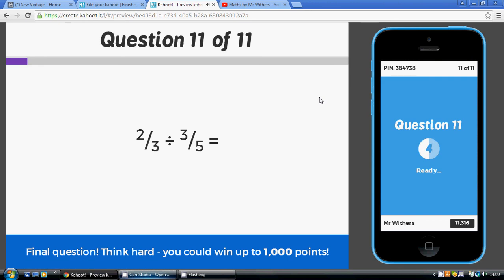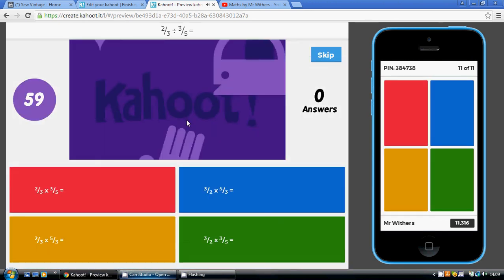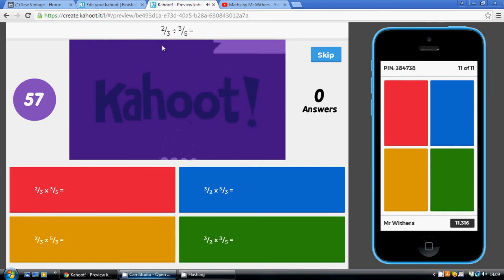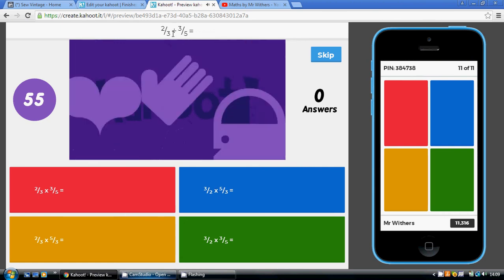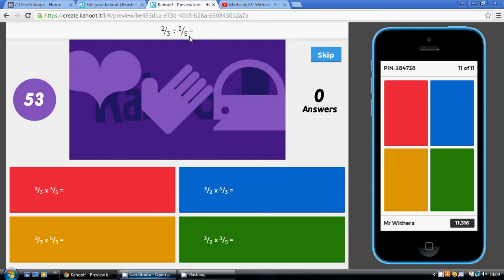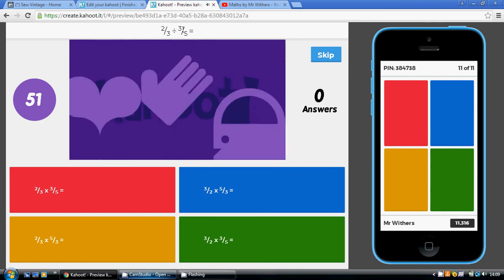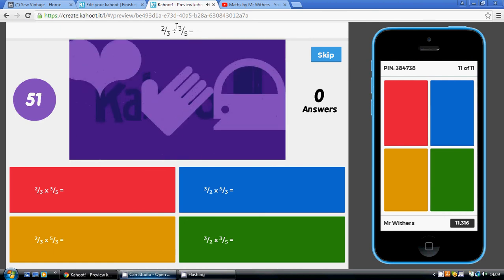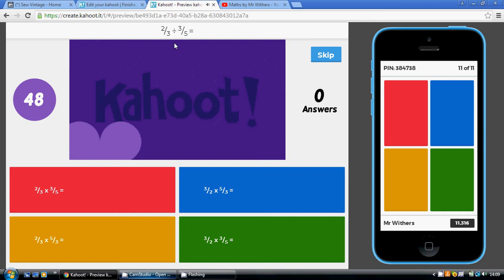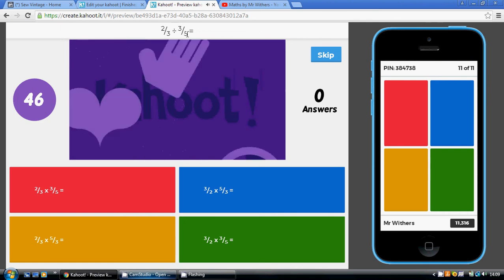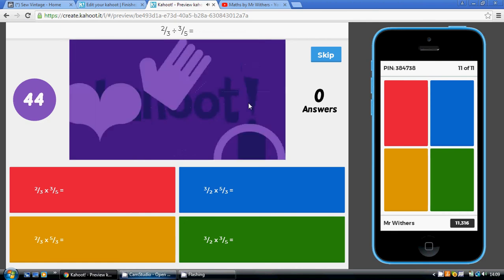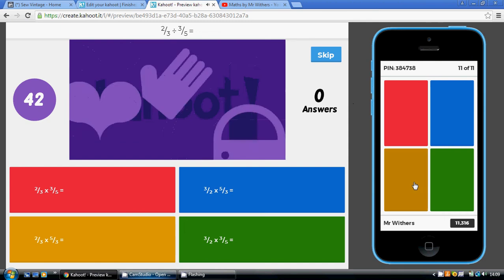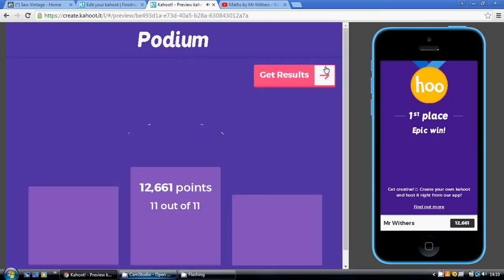Now, how do we divide fractions? We'll just have to remember the process. The first fraction stays the same, you change it from a division to a multiplication, but you flip the second one over, so that's going to become 5 over 3. So, 2 thirds multiplied by 5 over 3, so that's the golden answer. And that's it.